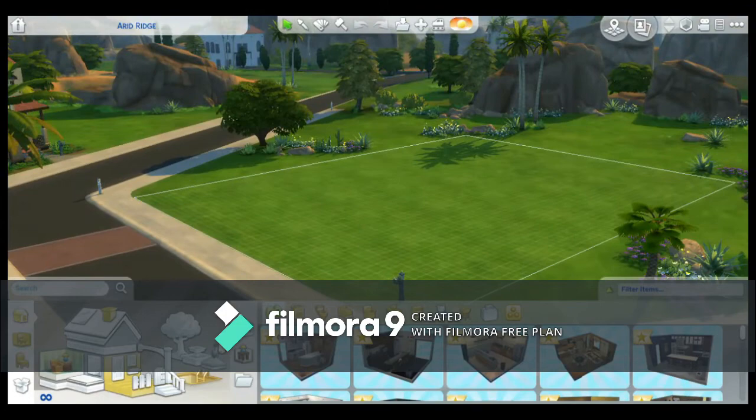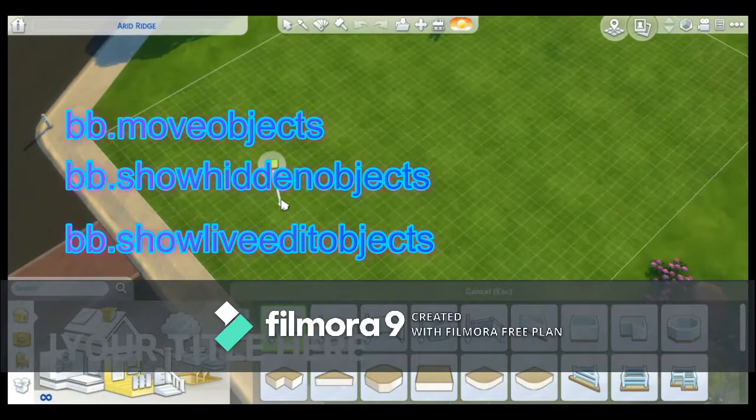Now I did this off screen, but before you start, you want to add the cheat codes: BB Move Objects, BB Show Hidden Objects, and BB Show Live Edit Objects. This will help you place down the bridge.